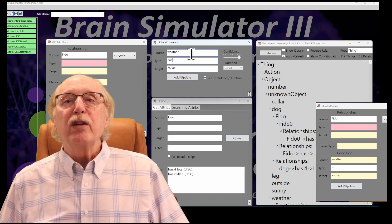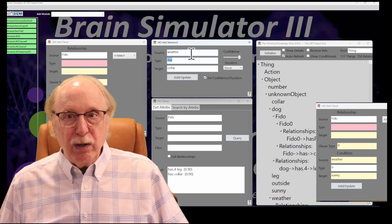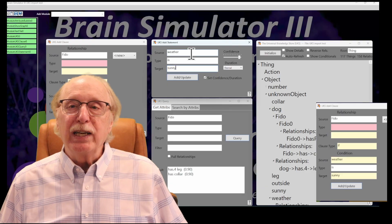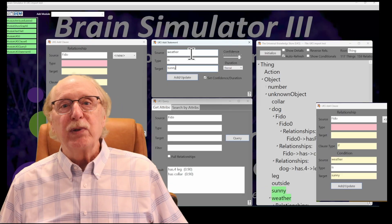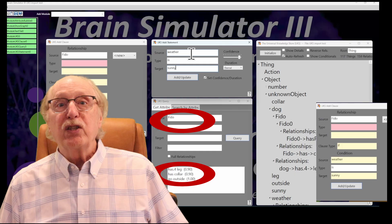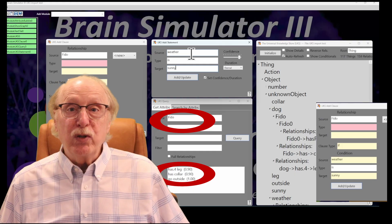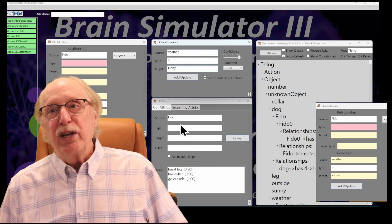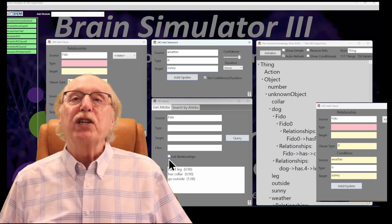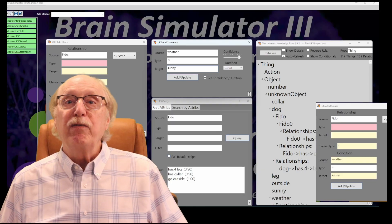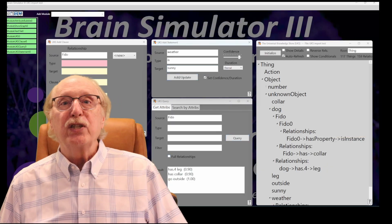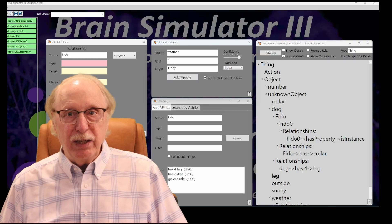Finally, the interface includes a query dialogue which allows you to ask questions directly against the UKS. You might ask, what animals are mammals? Or, which pets have four legs? And watch as the system retrieves answers by following chains of inheritance, exceptions, and bidirectional links.